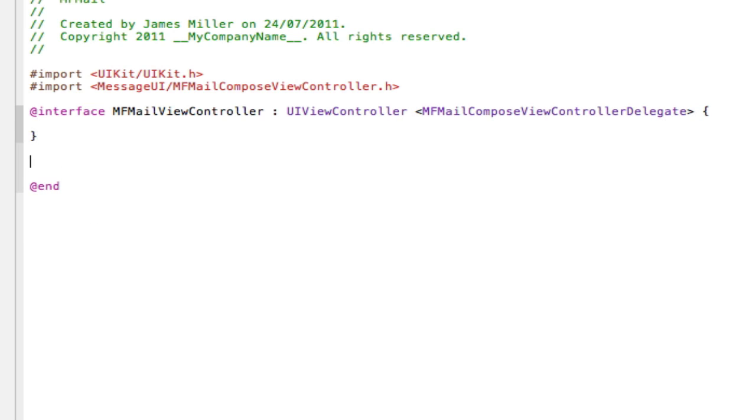And of course we need an action to open our email. So I'm going to create an action here. I definitely can't spell today. Open email is what I'm going to call it, and semicolon.